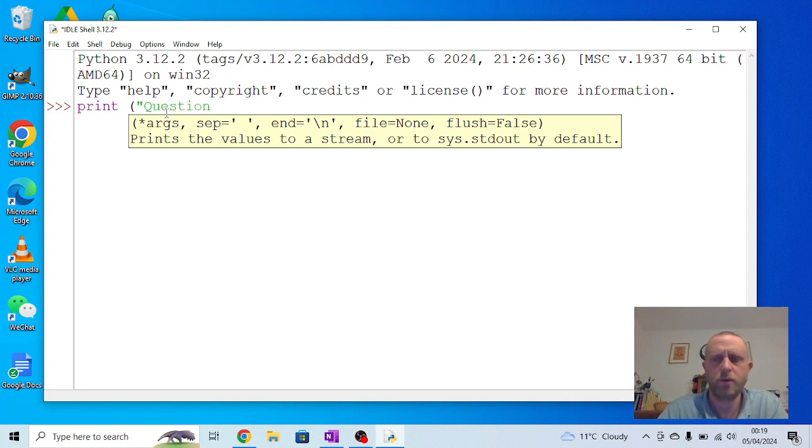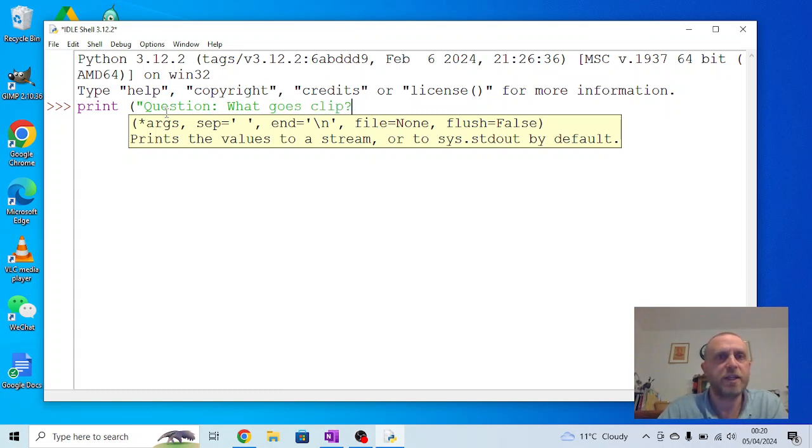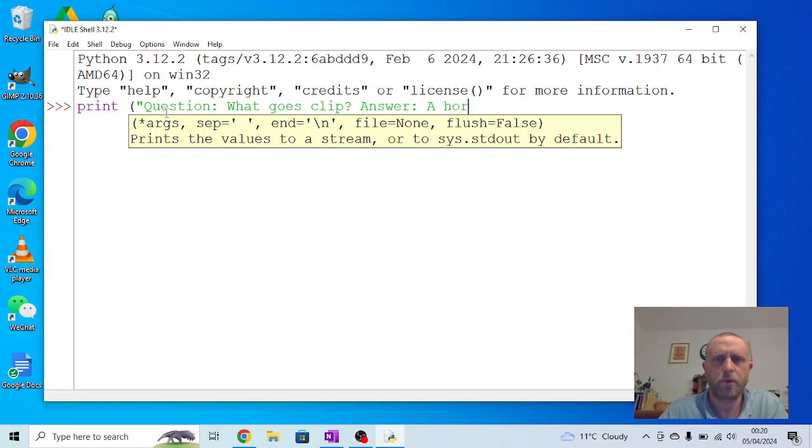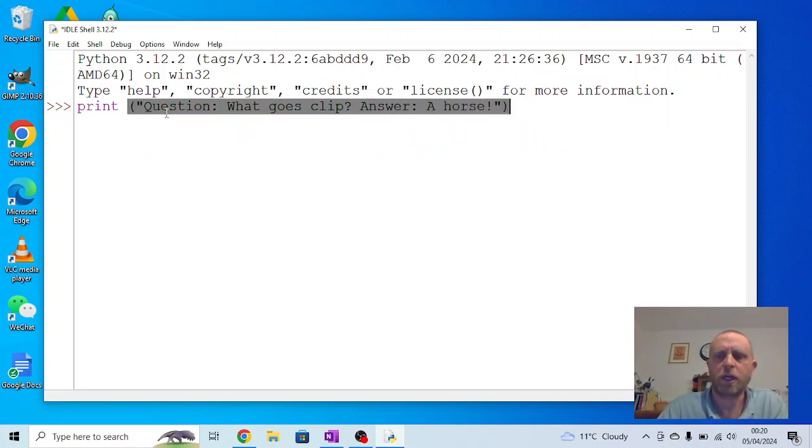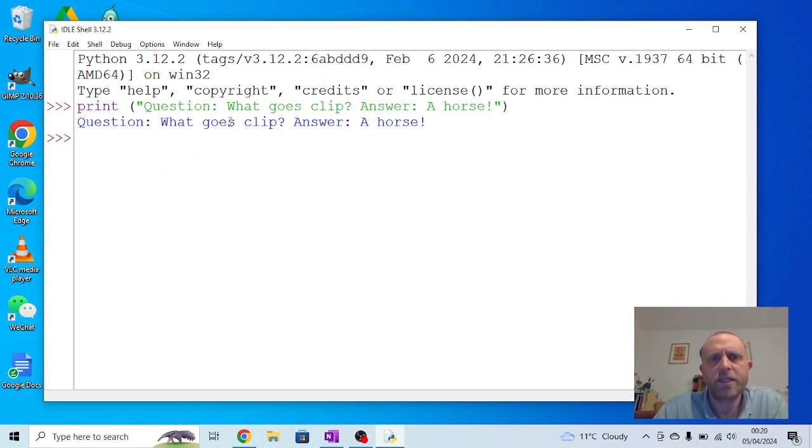The question is going to be 'What goes clip?' and then the answer is going to be 'A horse'. I close that and press enter, and it runs and that works. But you can see it's all squished onto the same line, so we can change this a little.